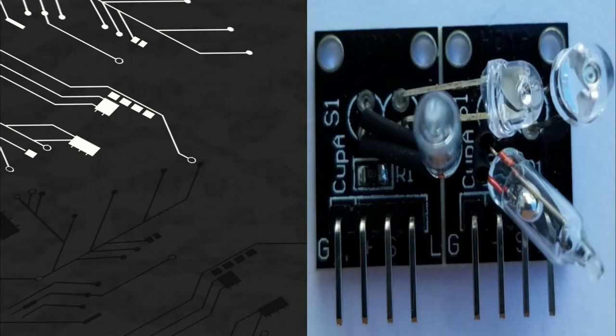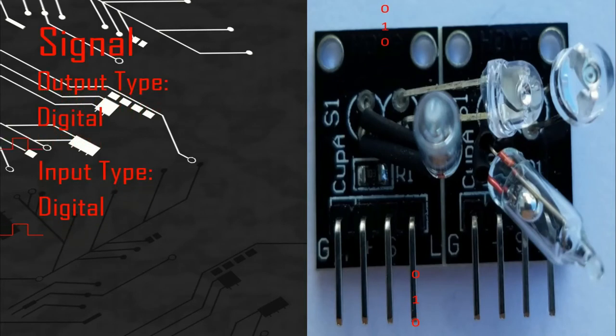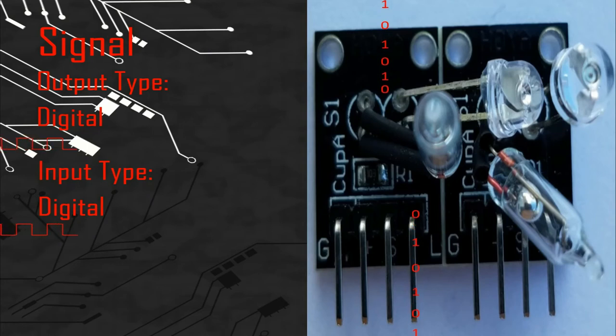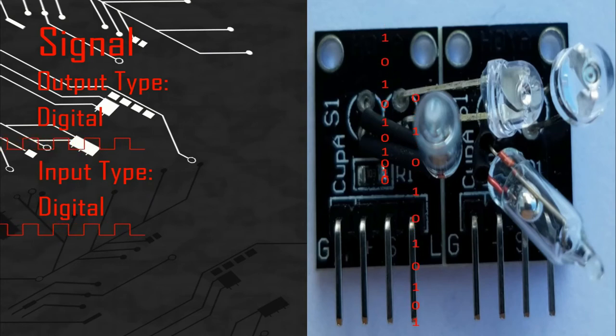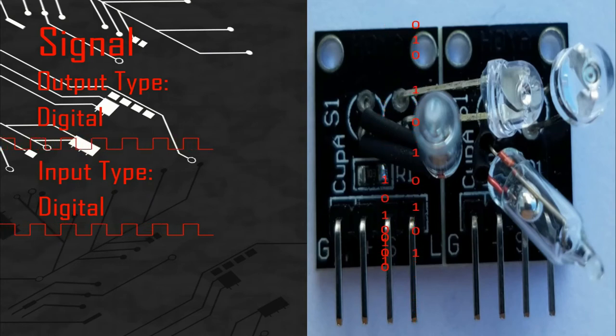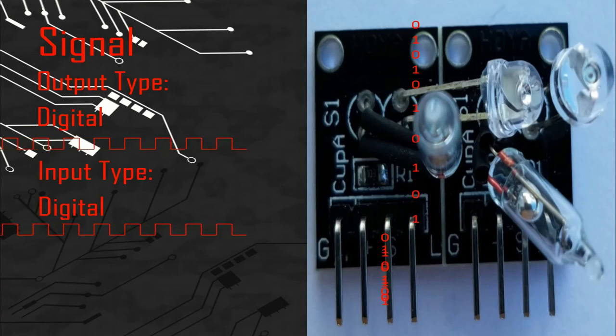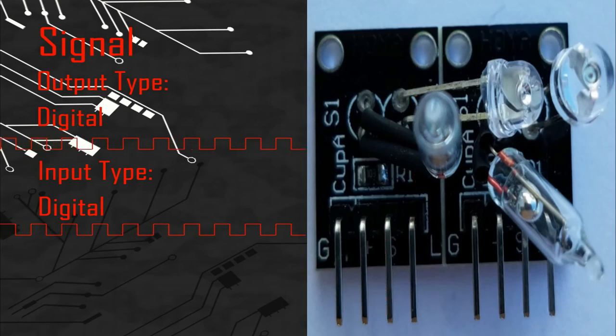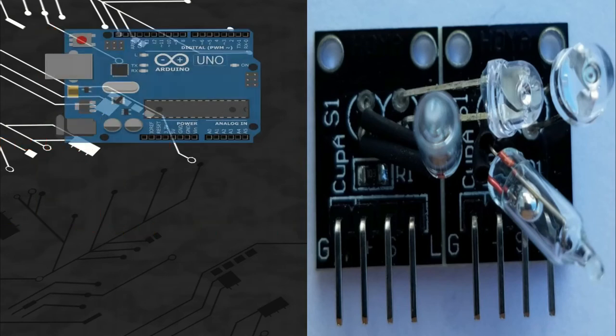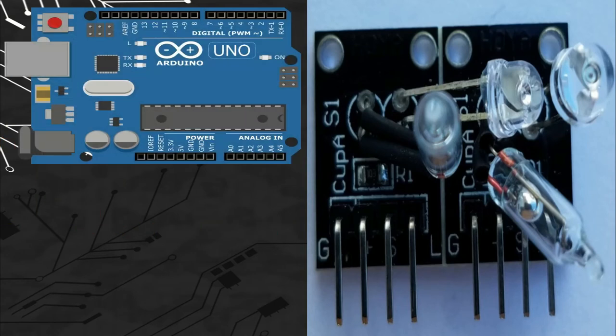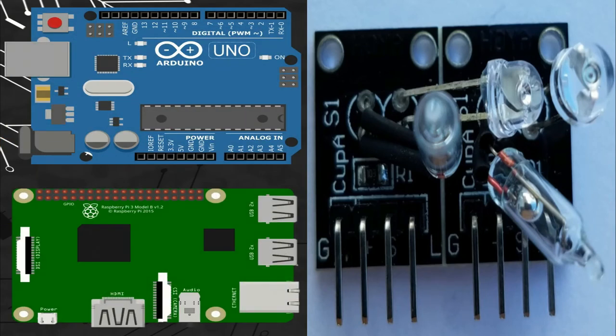So let's talk about the signal. This module gives one digital signal and takes one digital signal. So we can connect the pins of the signals with any digital port of different microcontroller boards like Arduino or Raspberry Pi.